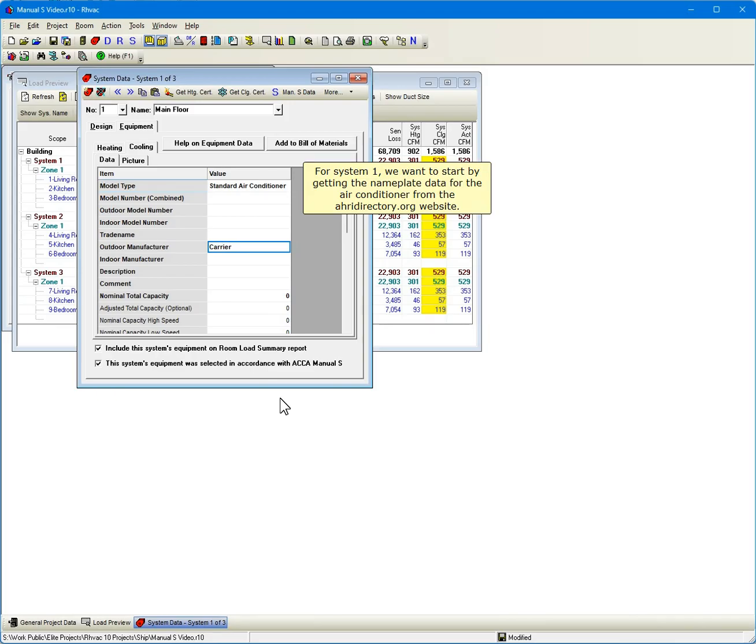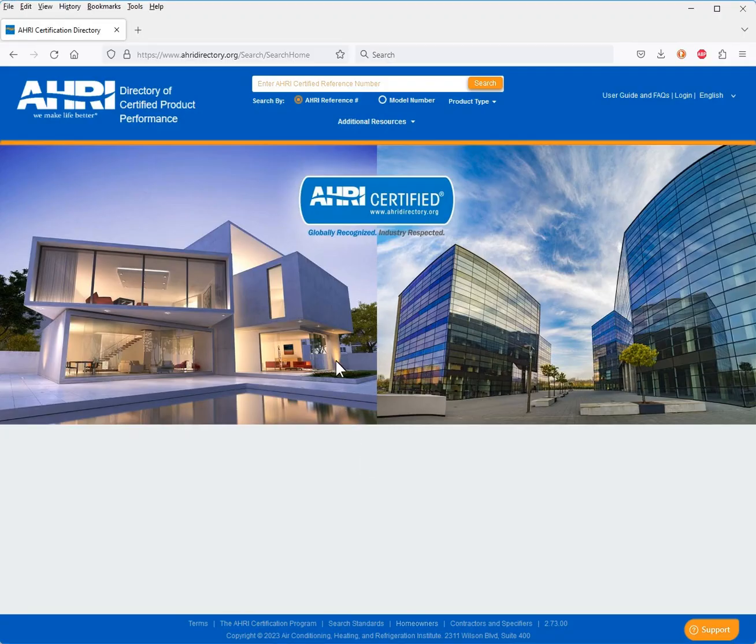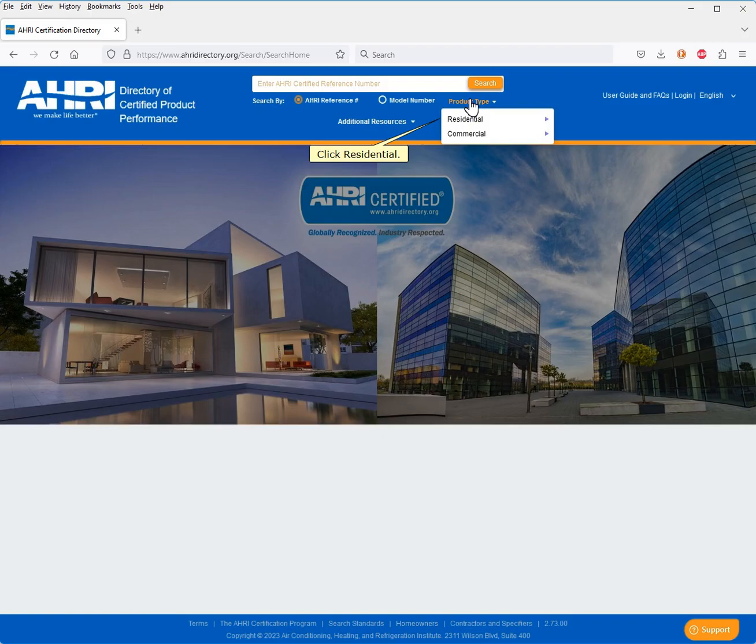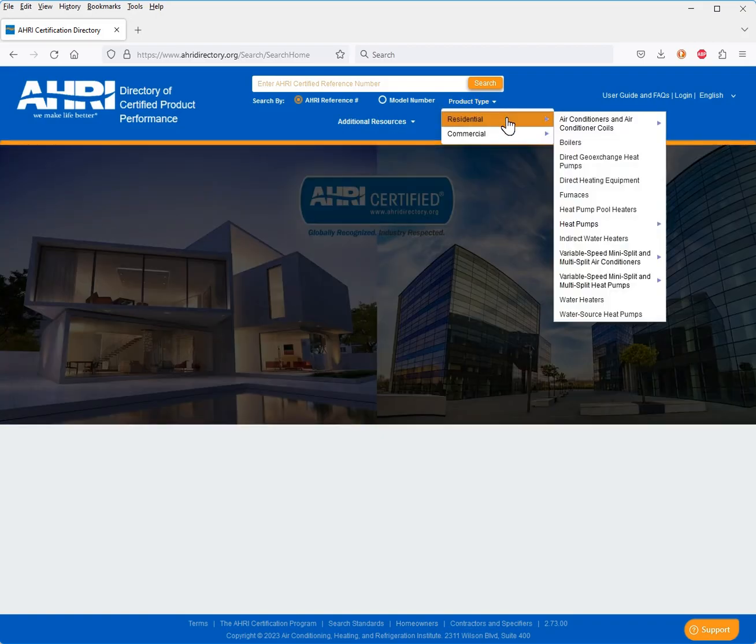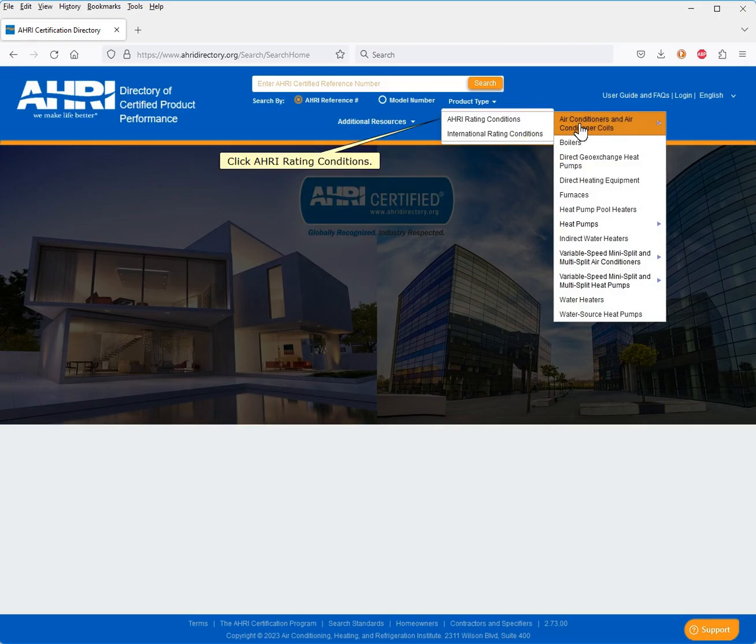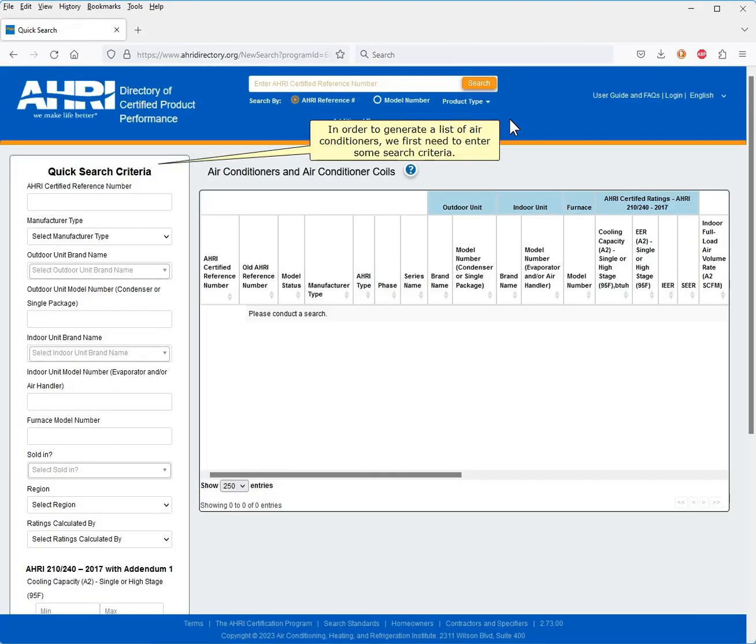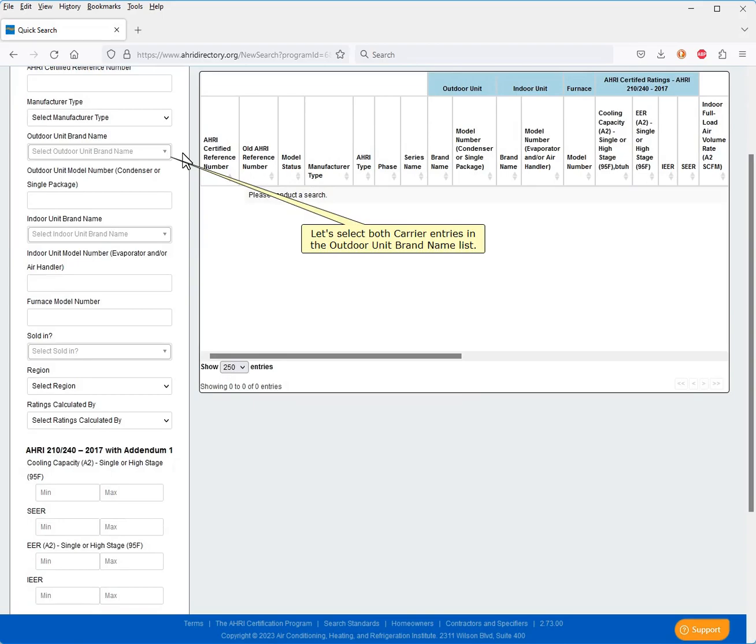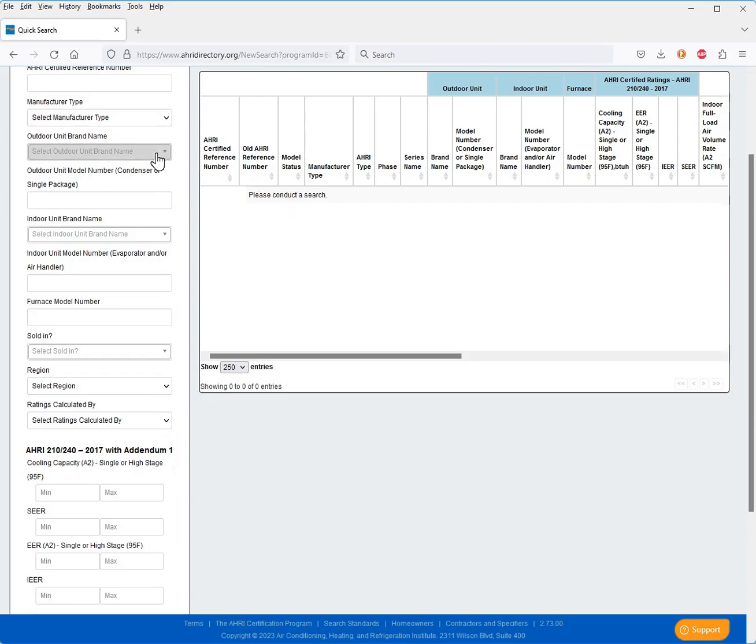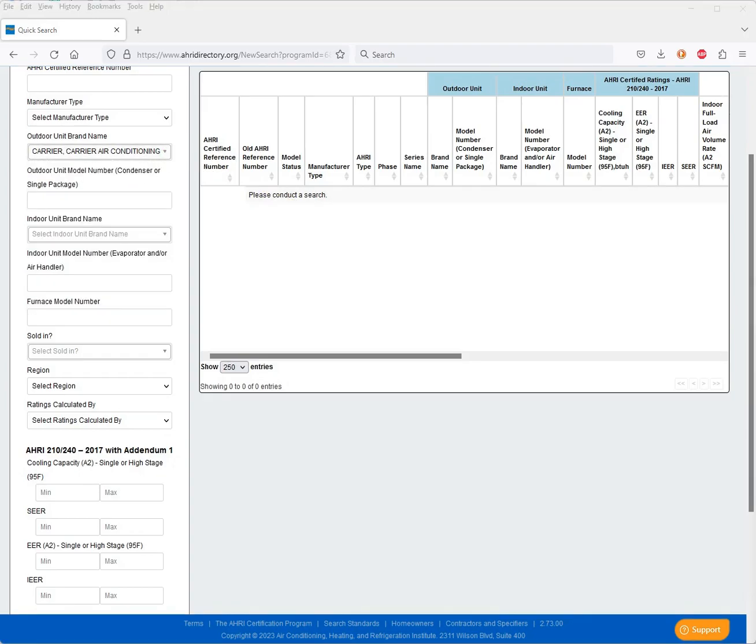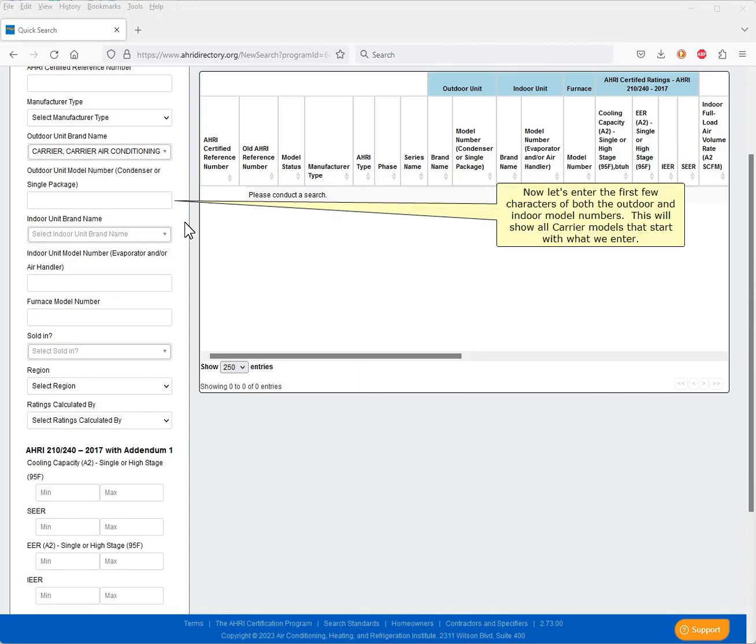For System 1, we want to start by getting the nameplate data for the air conditioner from the AHRI directory.org website. We have a particular line of Carrier air conditioners in mind, but we need to do a search in order to find one we want. Click Product Type. Click Residential. Click Air Conditioners and Air Conditioner Coils. Click AHRI Rating Conditions. In order to generate a list of air conditioners, we first need to enter some search criteria. Let's select both Carrier entries in the Outdoor Unit Brand Name list. Now let's enter the first few characters of both the outdoor and indoor model numbers. This will show all Carrier models that start with what we enter.